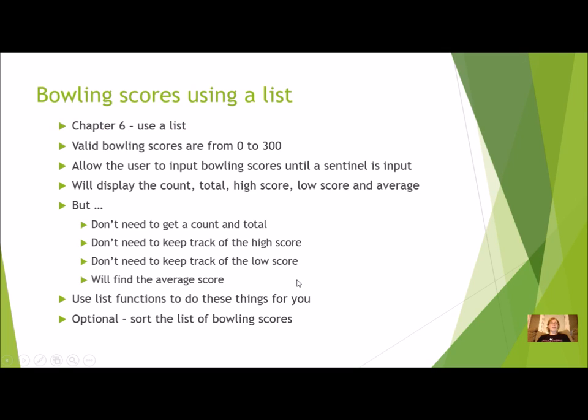Now what should the Bowling Scores program do for this chapter? Chapter 6. We're going to use a list. We're still going to have them input valid Bowling Scores, which are from 0 to 300. So if they enter anything else, it should not count.